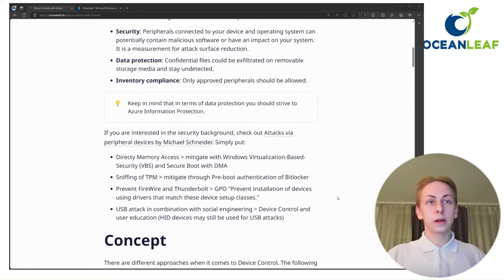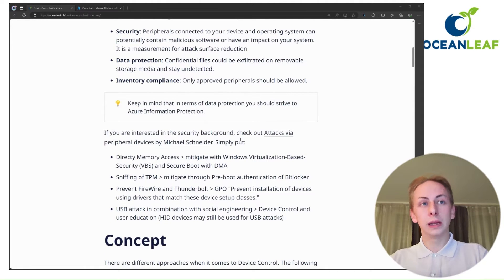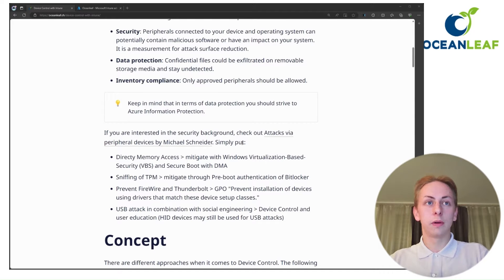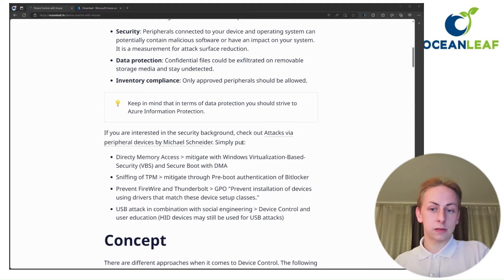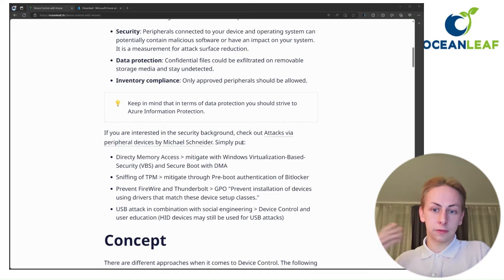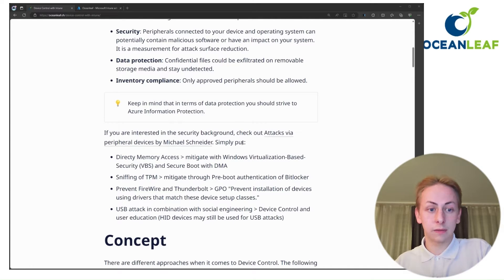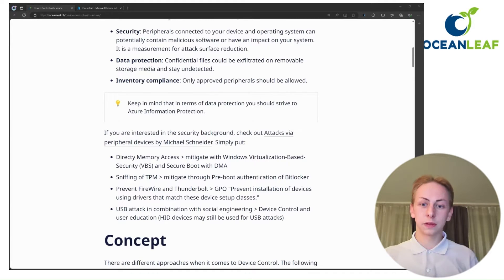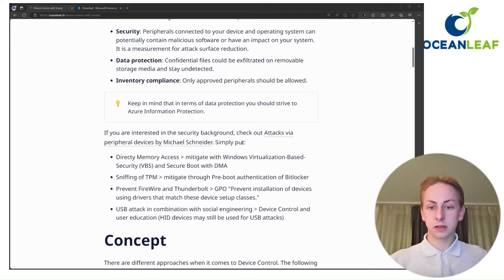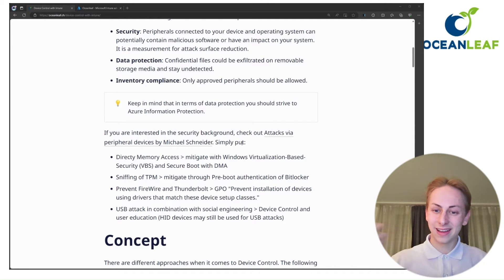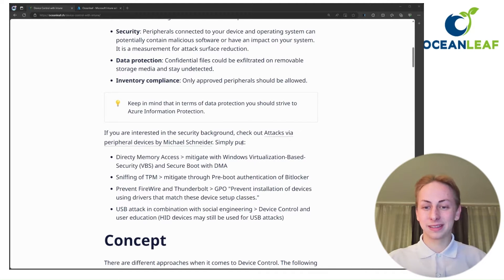If you're interested in more of the security background, there's a really good blog post by Michael Schneider, also linked here. Simply put, we have some security backgrounds in terms of direct memory access — for example, if any process wants to access your memory without Windows knowing. We also have side-channel attacks and sniffing of TPM keys. Most of the time we also know examples from social engineering: distribute some USB sticks and see who plugs it in.